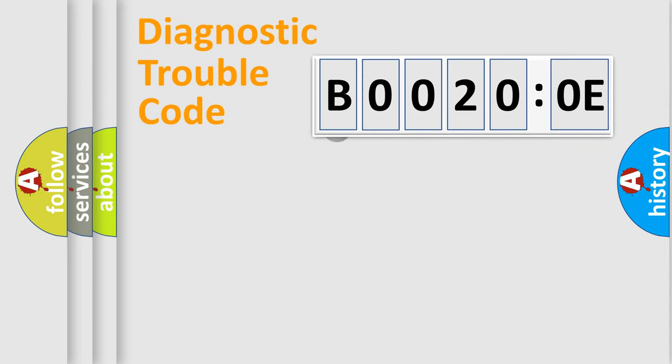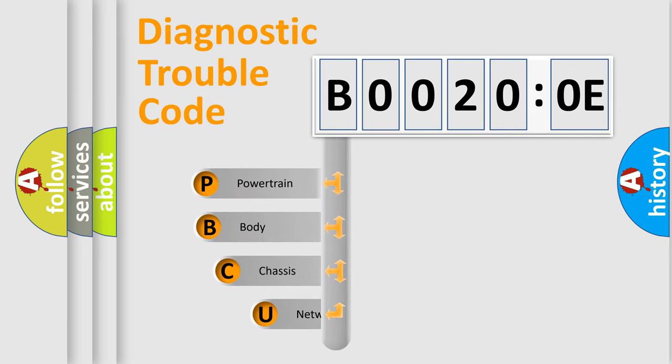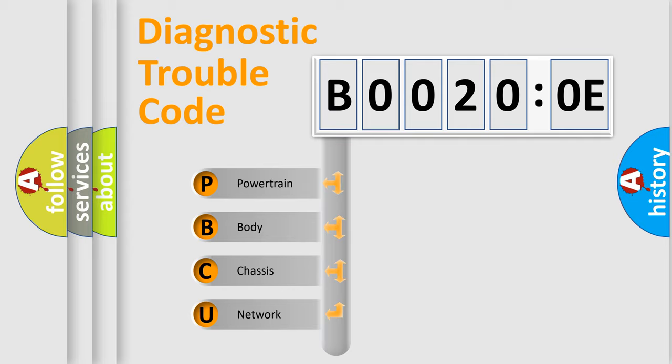First, let's look at the history of diagnostic fault code composition according to the OBD2 protocol, which is unified for all automakers since 2000. We divide the electric system of automobiles into four basic units.